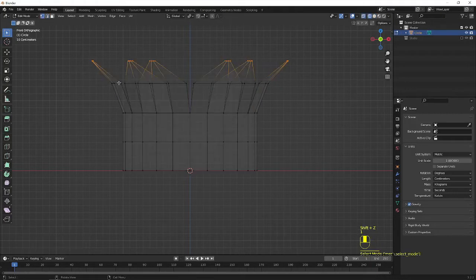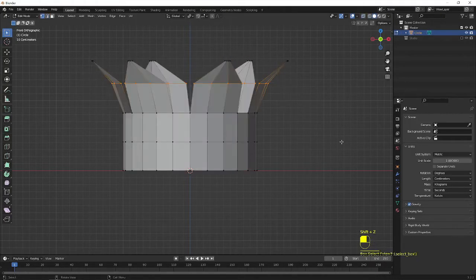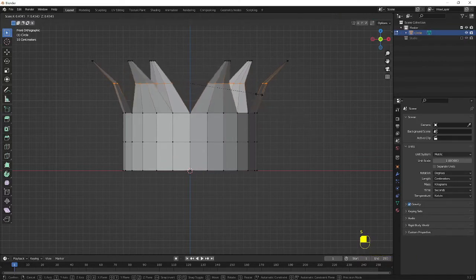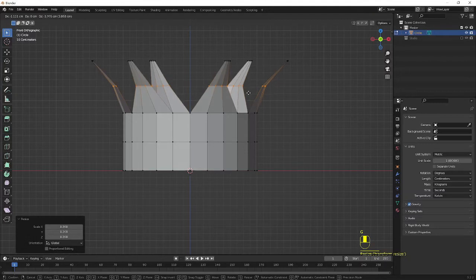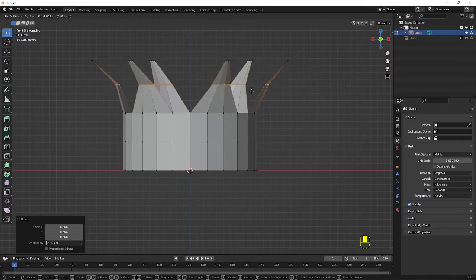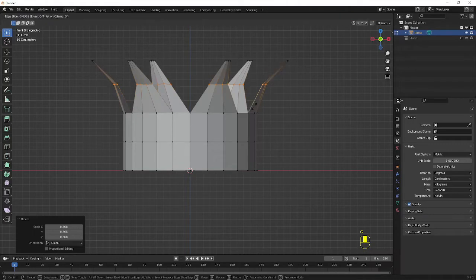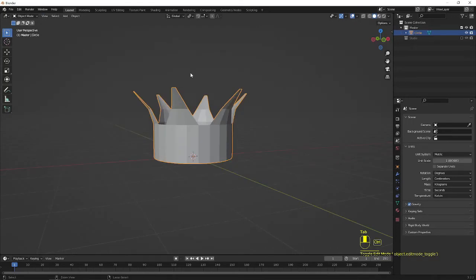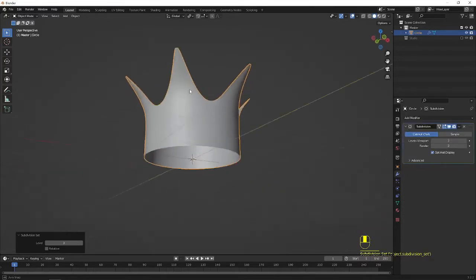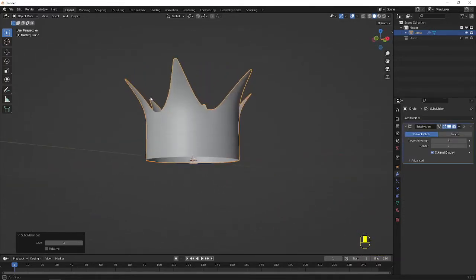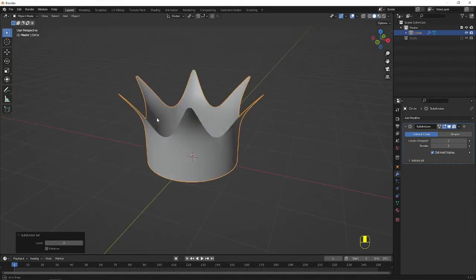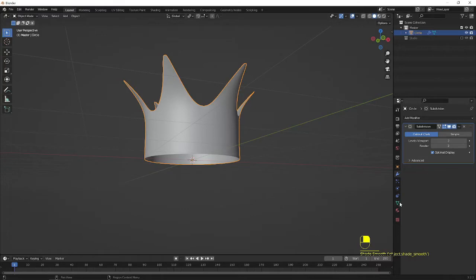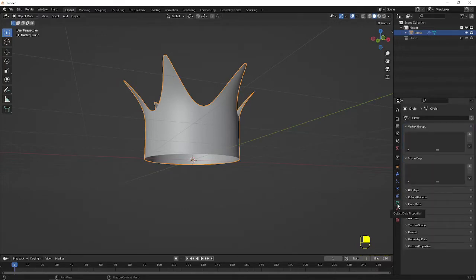Go to the wireframe and select these vertices and scale them down. G to move, double G to slide. You can move up to here. Now I press Ctrl 3 to apply a subdivision. So now you can see we have got some good shape in the curves. Right click, shade smooth.